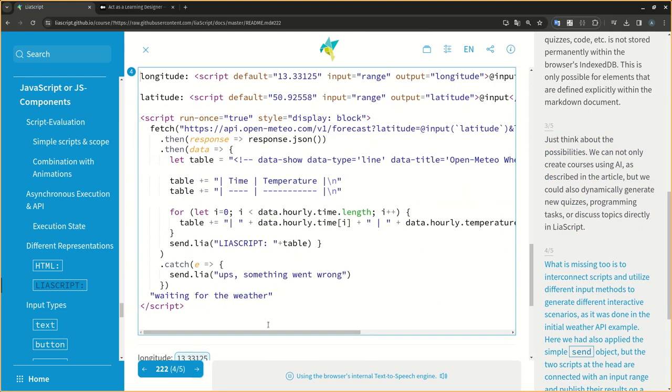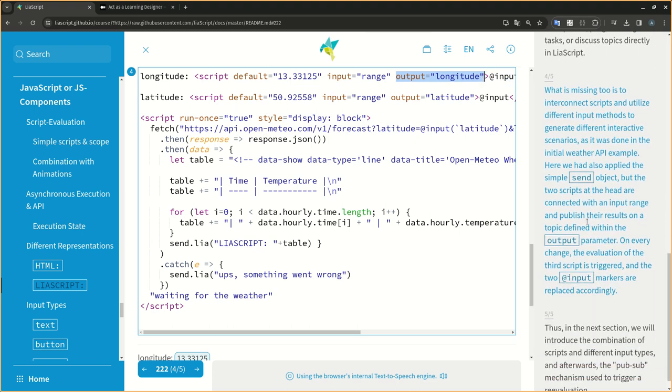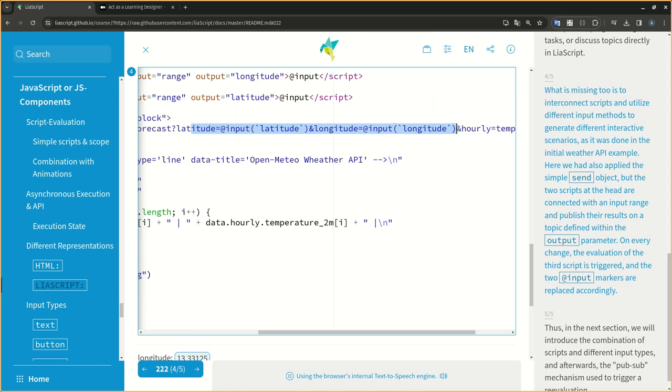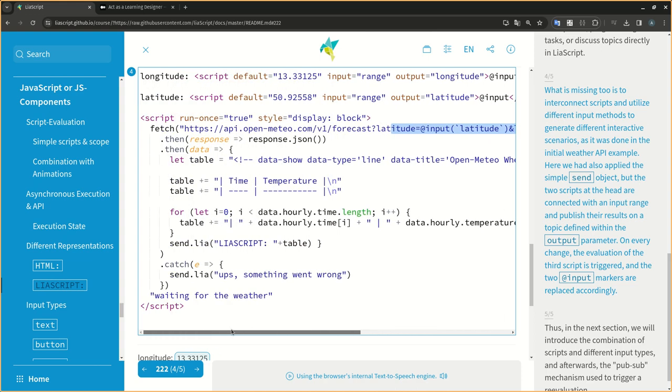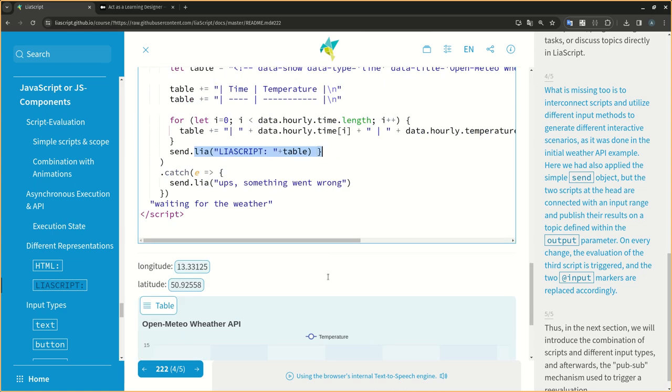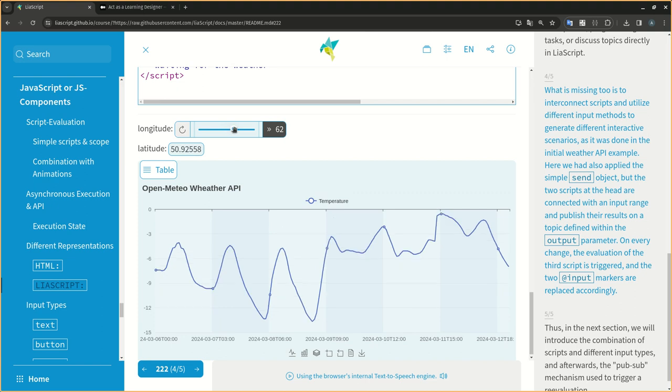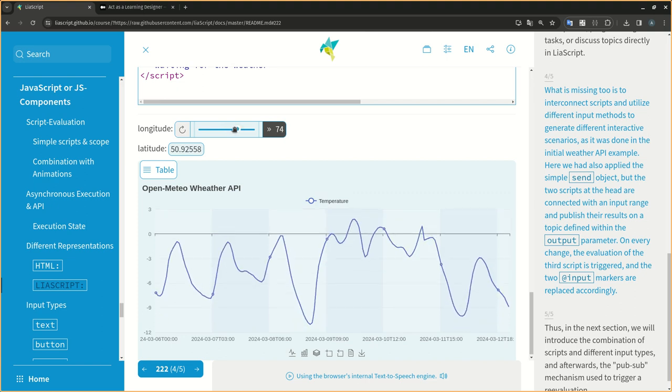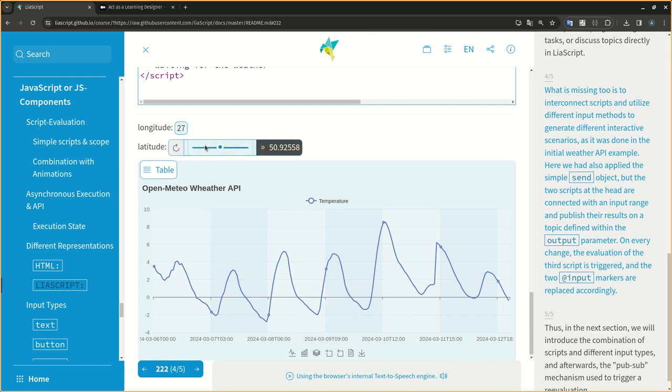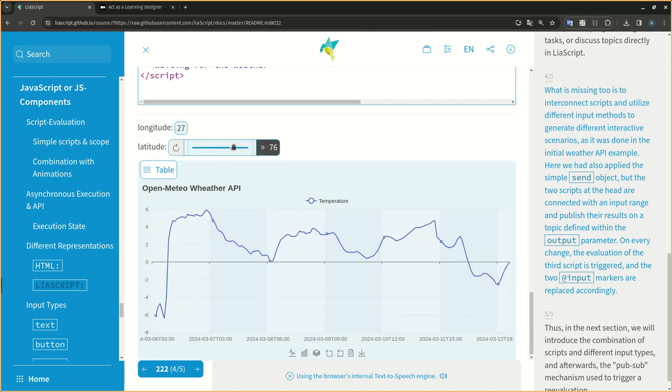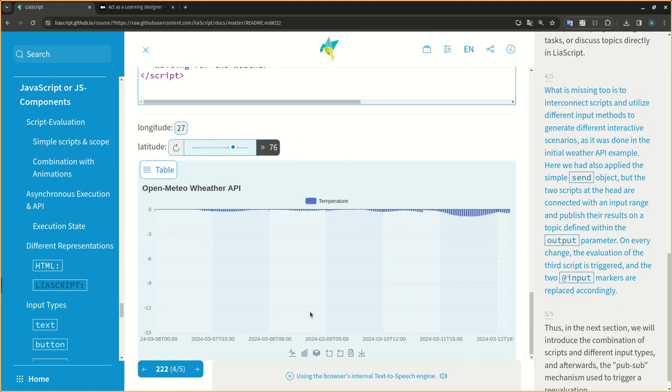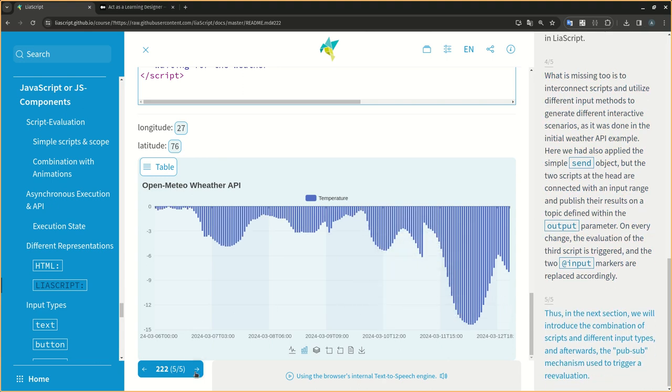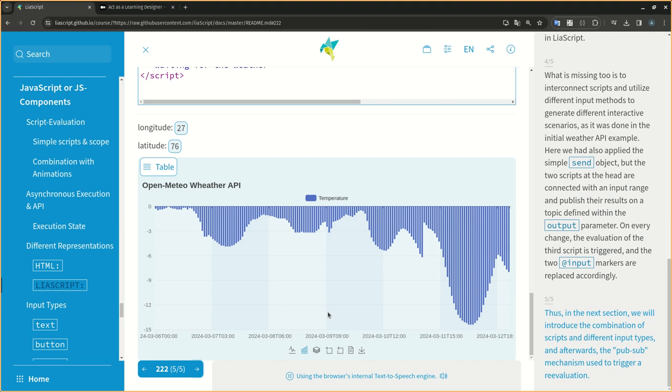What is missing is to interconnect scripts and utilize different input methods to generate different interactive scenarios, as it was done in the initial weather API example. Here we had also applied the simple send object, but the two scripts at the head are connected with an input range and publish their results on a topic defined within the output parameter. On every change, the evaluation of the third script is triggered, and the two at input markers are replaced accordingly. Thus, in the next section, we will introduce the combination of scripts and different input types, and afterwards, the pub-sub mechanism used to trigger a re-evaluation.